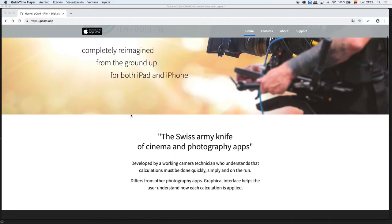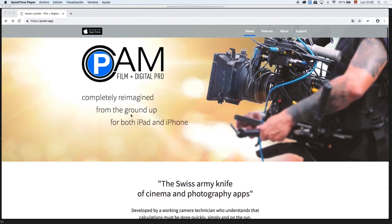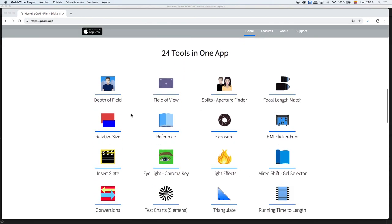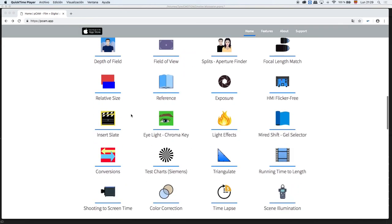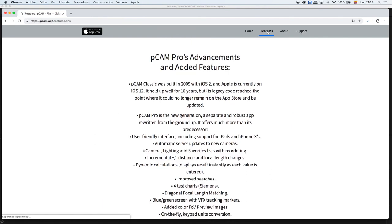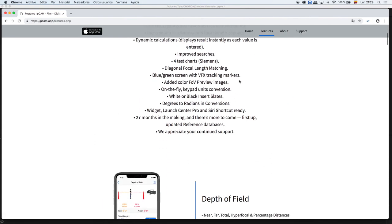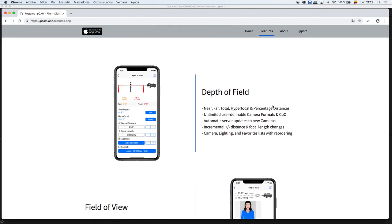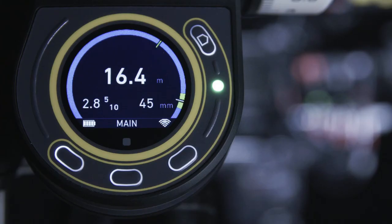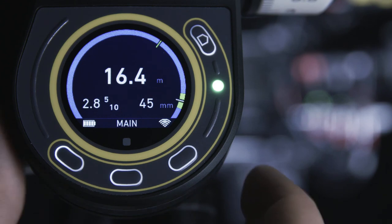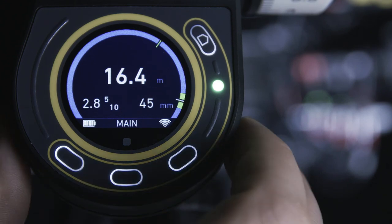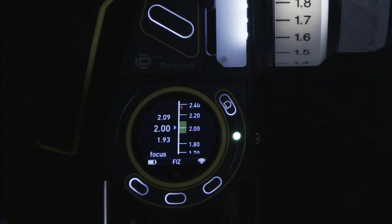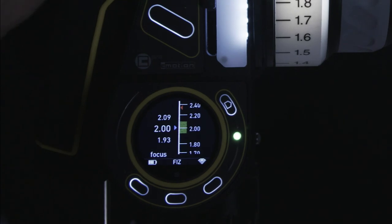To find the correct circle of confusion for your camera system, we recommend the website or mobile app available from PCAM. This is a great tool for every camera system. With this critical information, we are accurately informed of how deep or shallow our depth of field is during every shot.